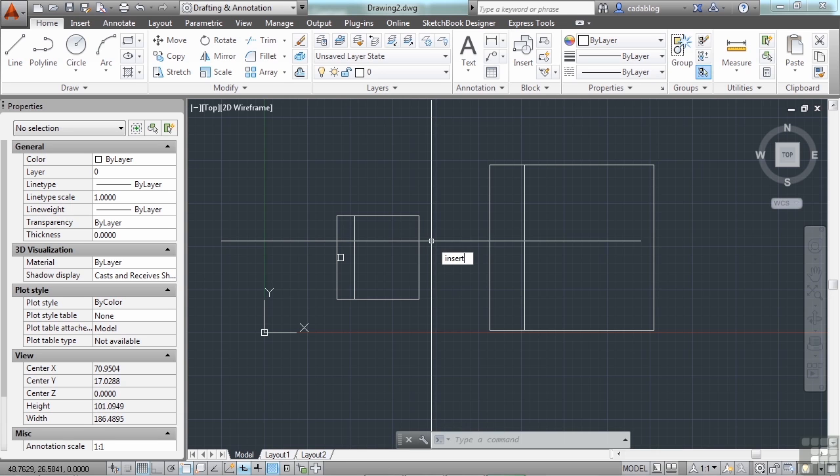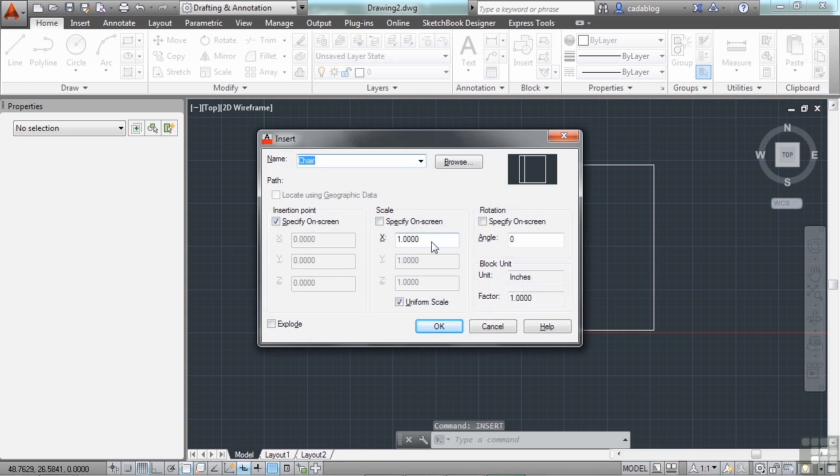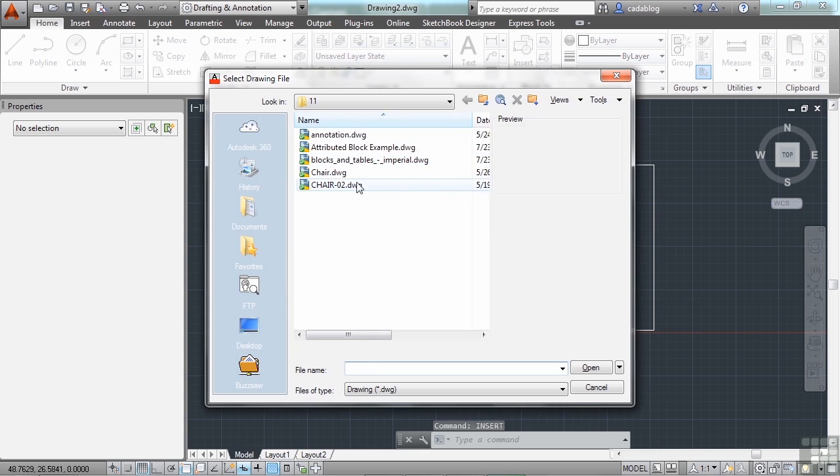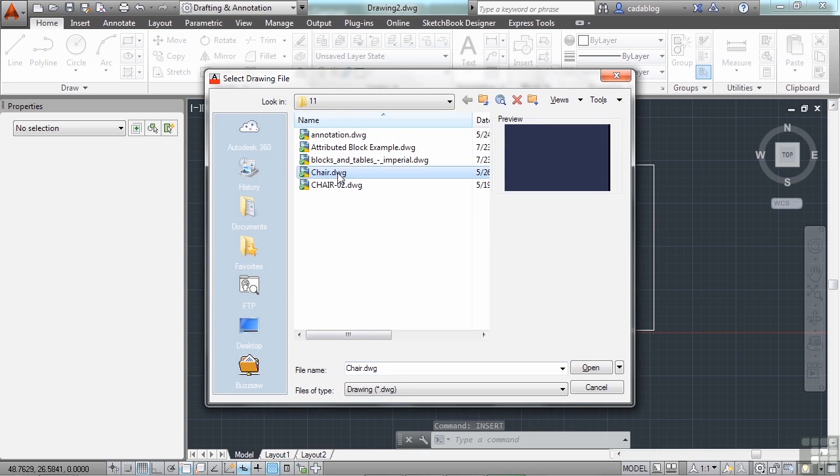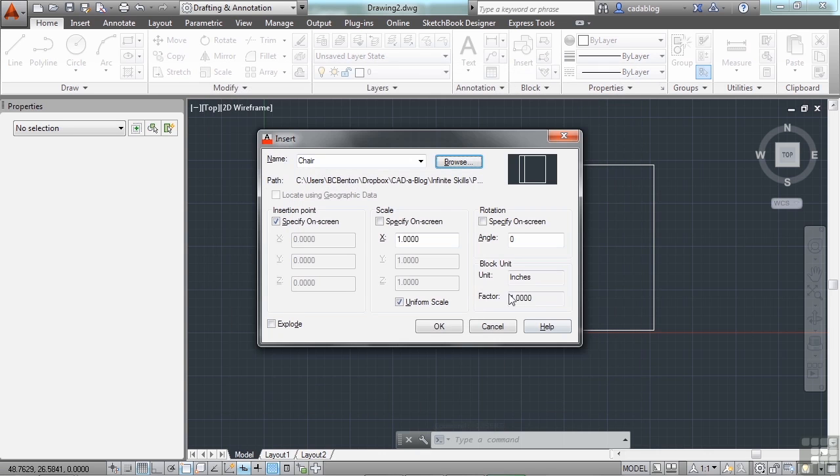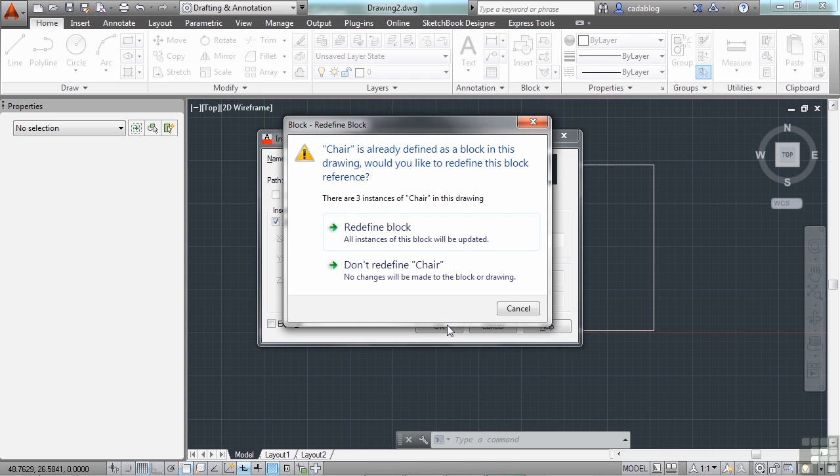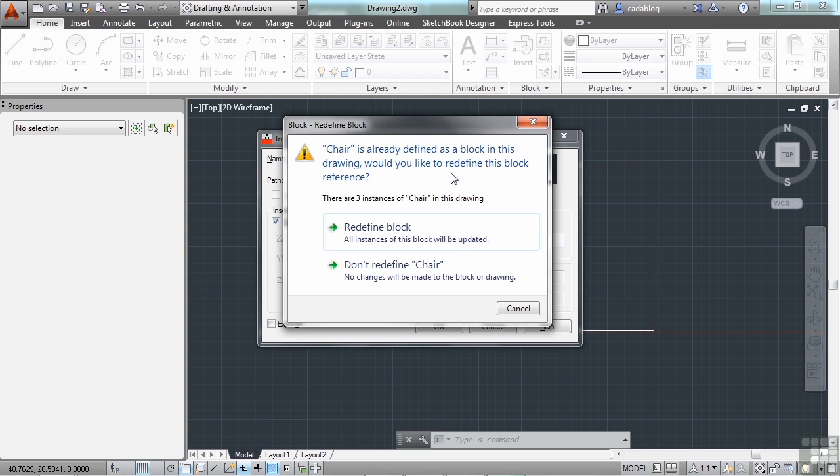Now if you go to insert a block, and you browse to it to find the block, we'll say chair, open. And our chair block is already here. If that's the case, then it will ask you this prompt. It will say, do you want to redefine the block, or do you want to use the one that's already in your file? It's a very good question and a very important one to pay attention to and to understand what you're trying to do.